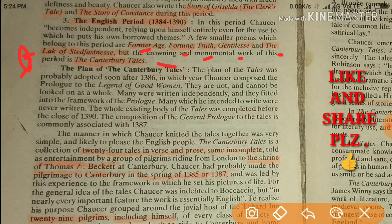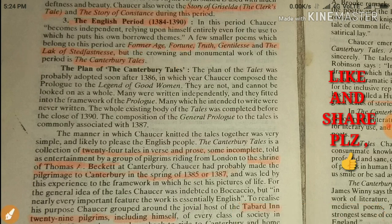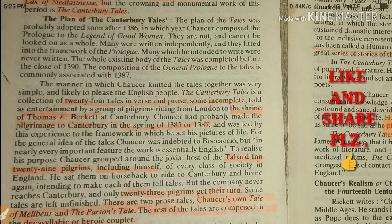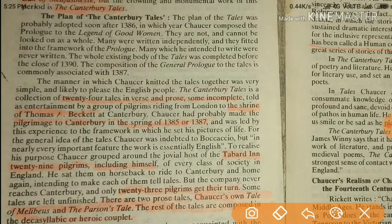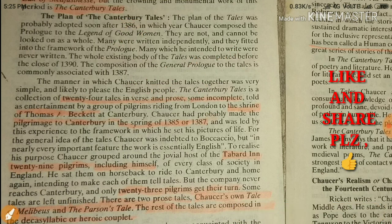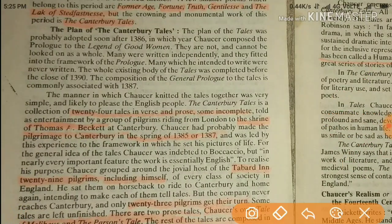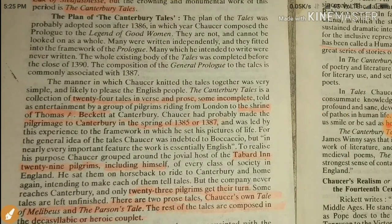There is a slight change in spellings as you can see here — like 'lack' spelled L-A-K-E. The plan of Canterbury Tales was probably adopted soon after 1386. Remember this date, 1386 — sometimes you will find 1387 as well in many books — which is the year Chaucer composed the prologue to the Legend of Good Women. So it was the same age when he composed the Legend of Good Women.